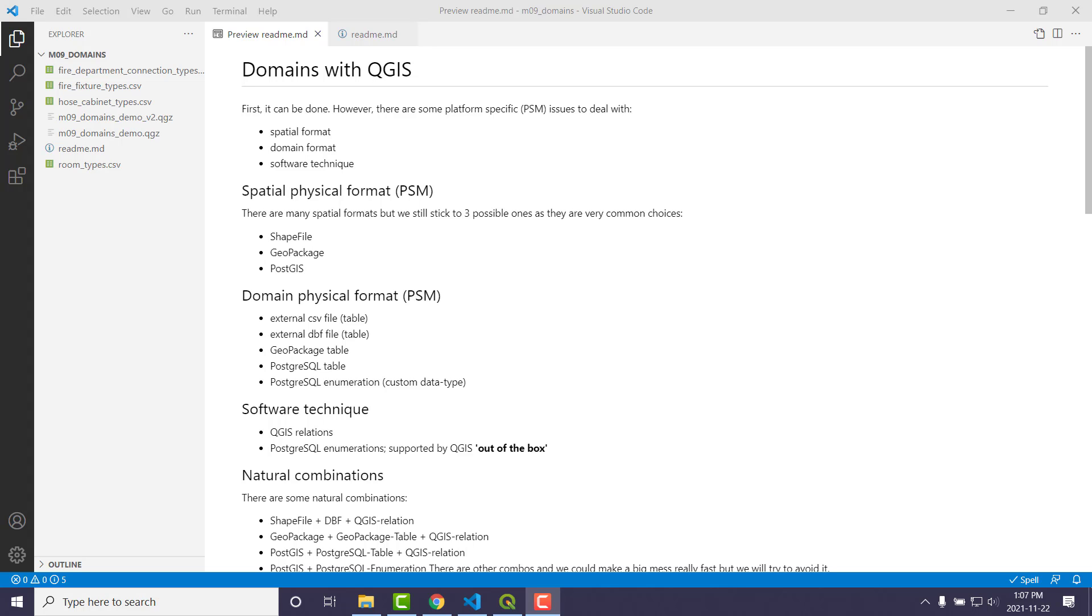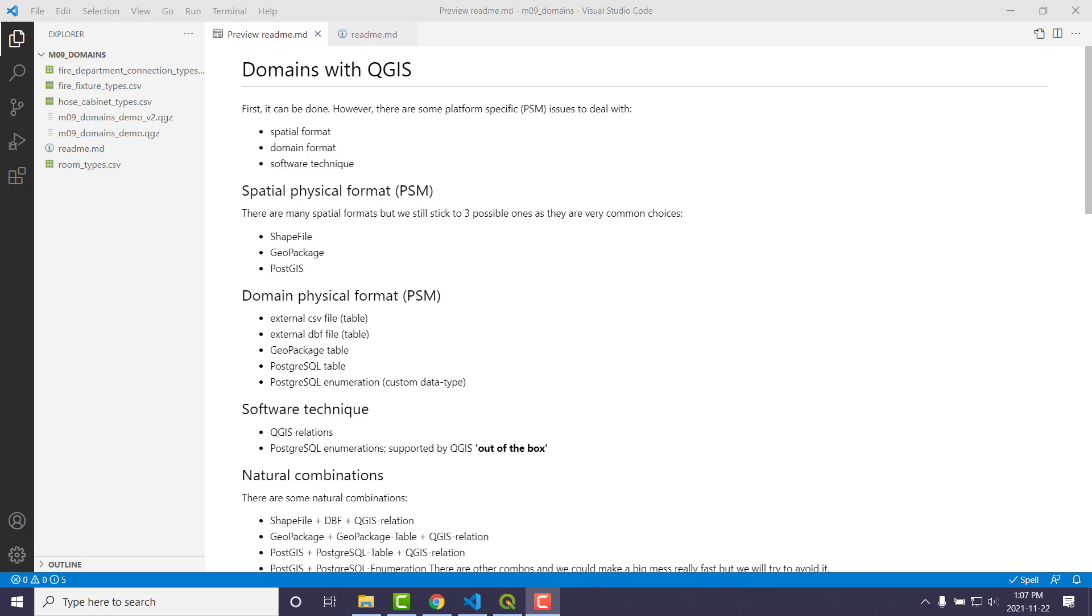And then, well, how do you want to do the domains? You've got some options in that and how you want to store them. So we get into the spatial format-specific issues, domain-specific issues. How do you want to handle that? And then, after you've made those decisions, then there's a software technique. So once you pick from spatial and domain, there are some software ways. If that's what you chose, this is how you have to do it.